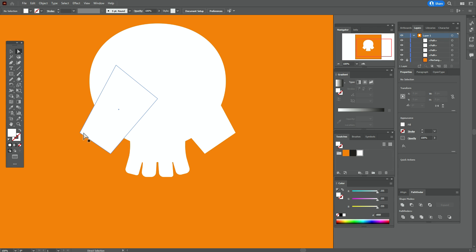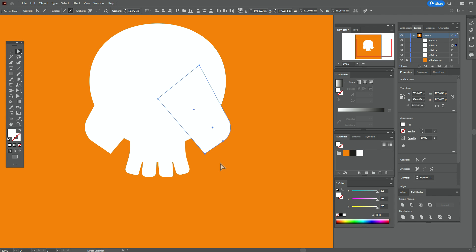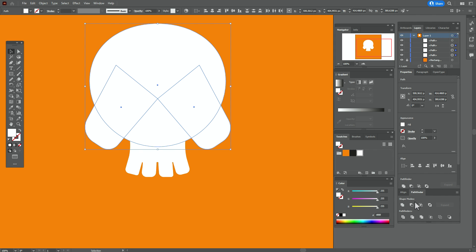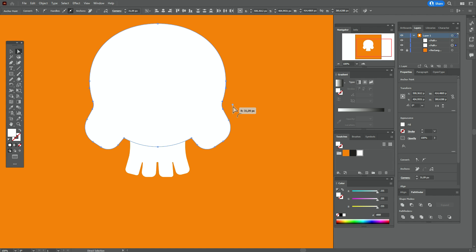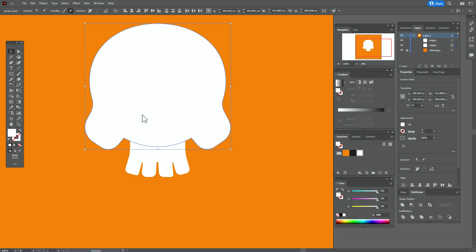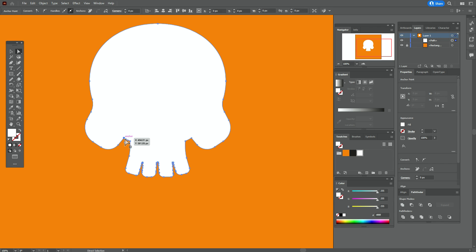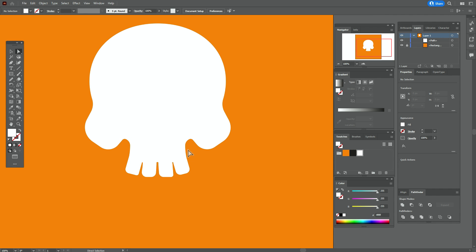Select that shape and that corner with the direct selection tool — round it. Do the same on each corner, selecting and rounding. Now select these three shapes and go to Pathfinder, Unite. Use direct selection tool, select the two points and hold and drag to round them. Now select both shapes, Pathfinder Unite again. Use direct selection tool to round the remaining corners on each section.